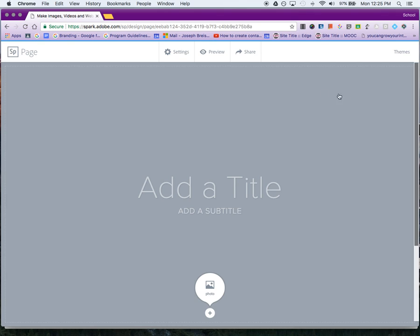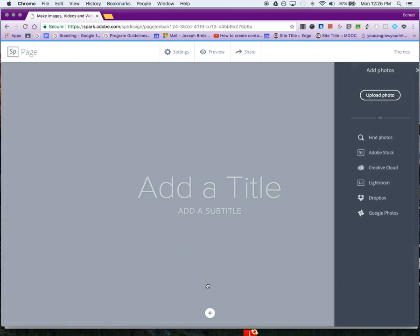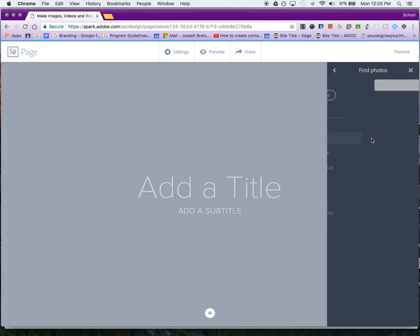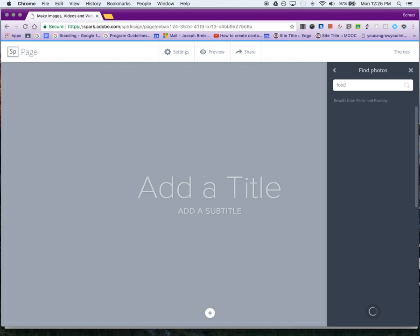I'm going to add the photo first. We can upload photos, find photos, or get them from Google Photos or Dropbox. I'm going to click on Find and search for food—maybe soft pretzels in the background. The pretzels go into the background.